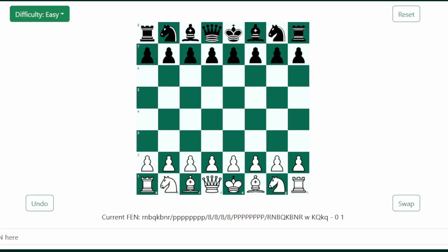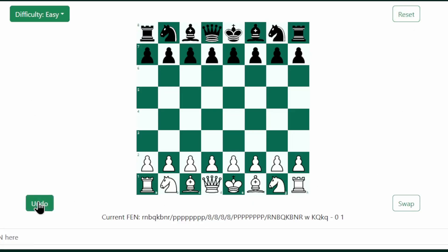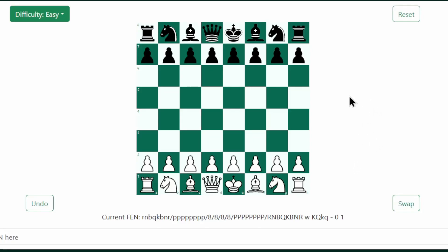This is a demonstration of our website right now. It has a board, the position in FEN notation, a drop-down menu to select the difficulty of the AI, a reset button, an undo button, and a swap button to change sides. Right now we control the white pieces, and the AI will control the black pieces.